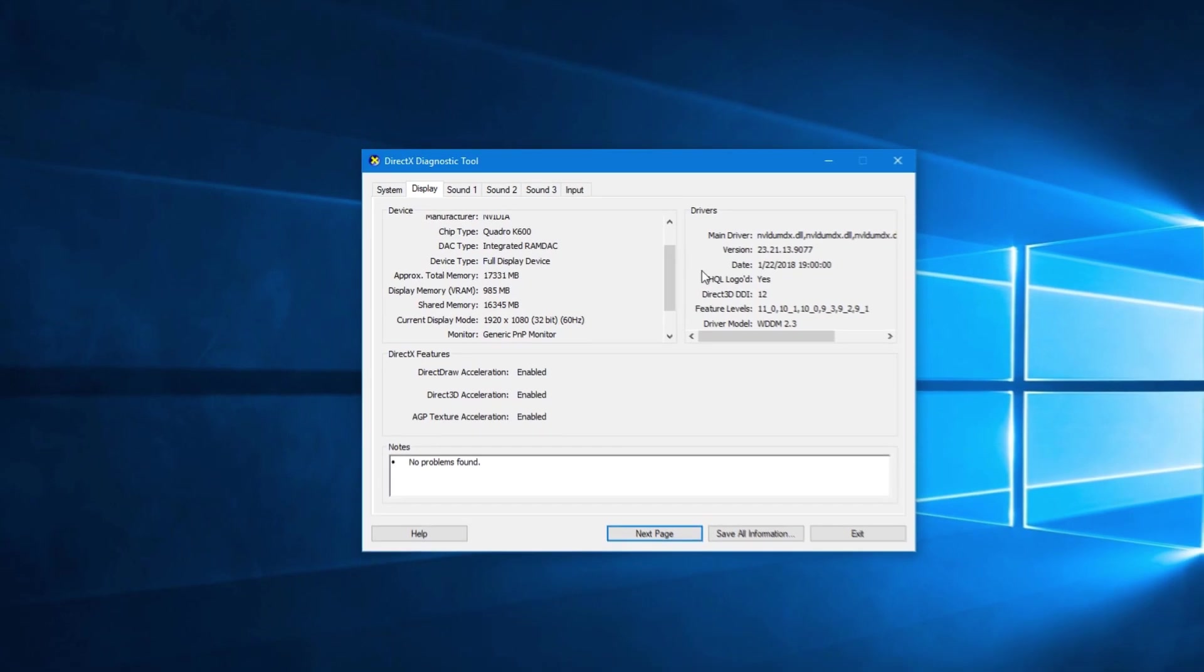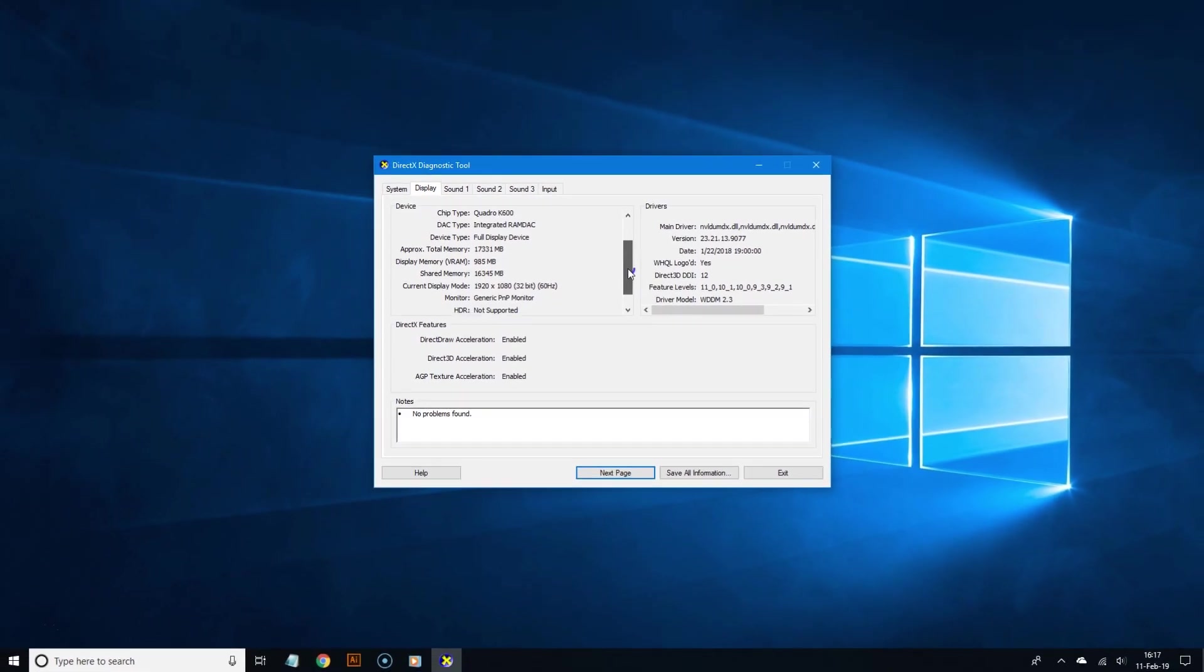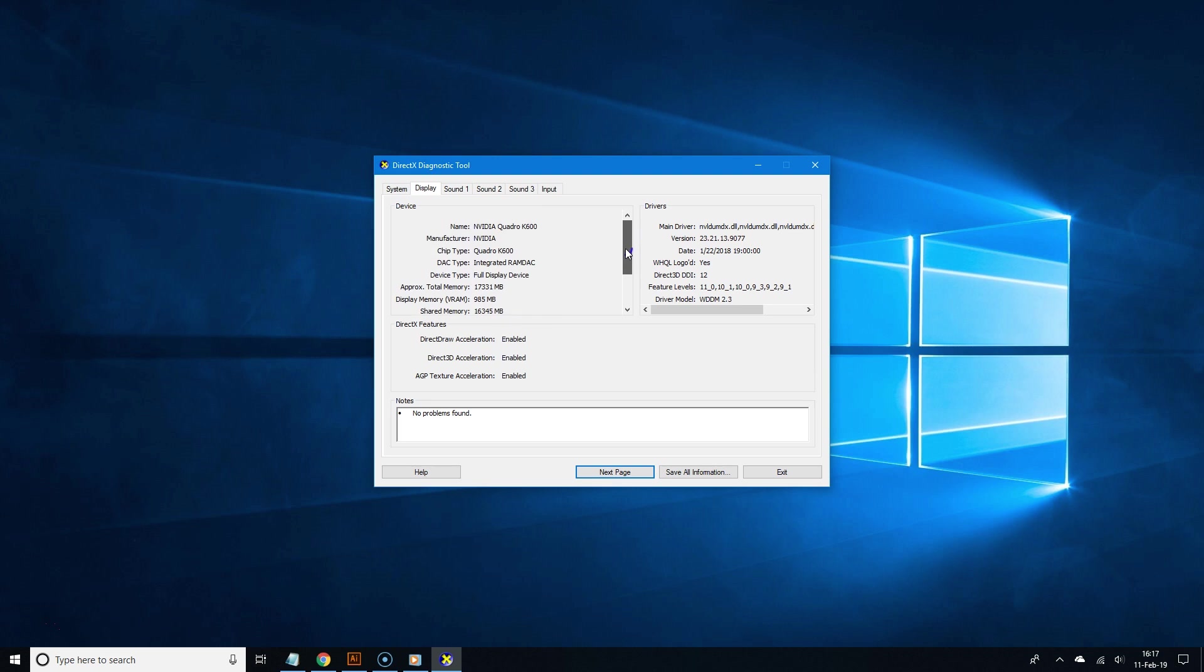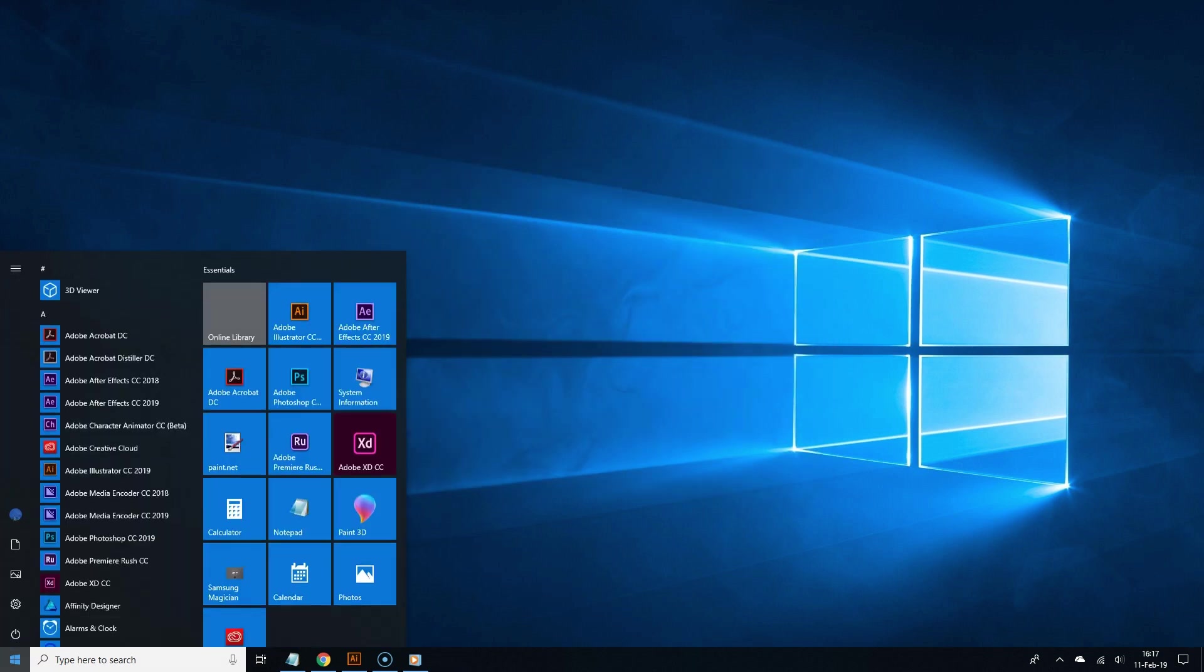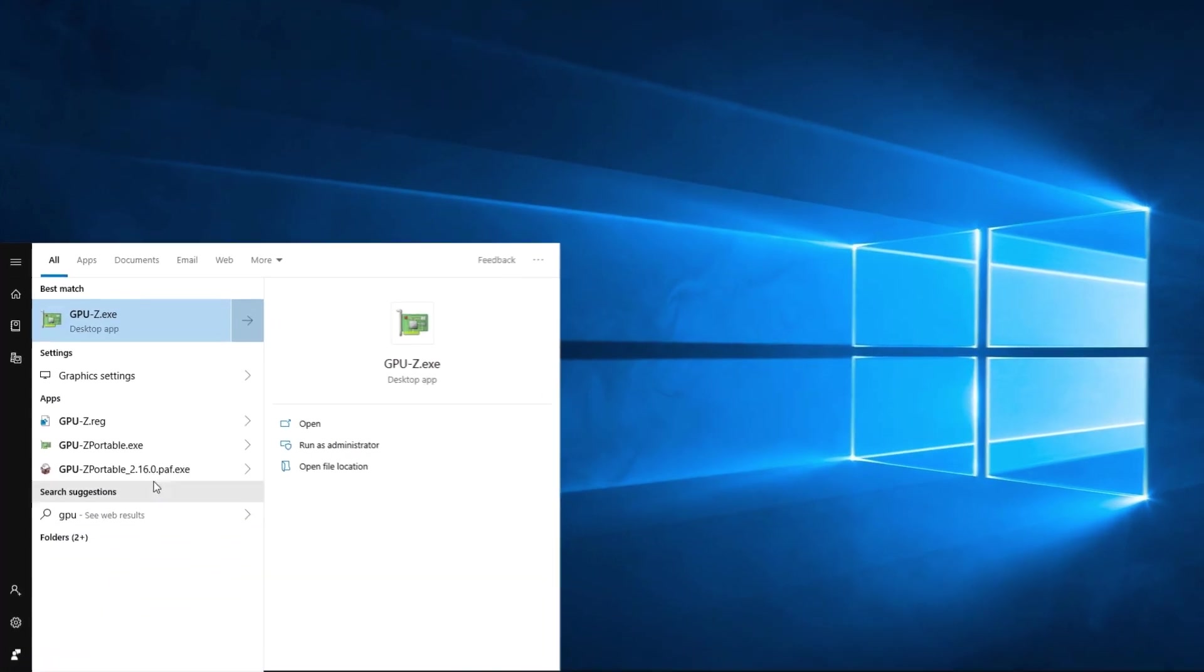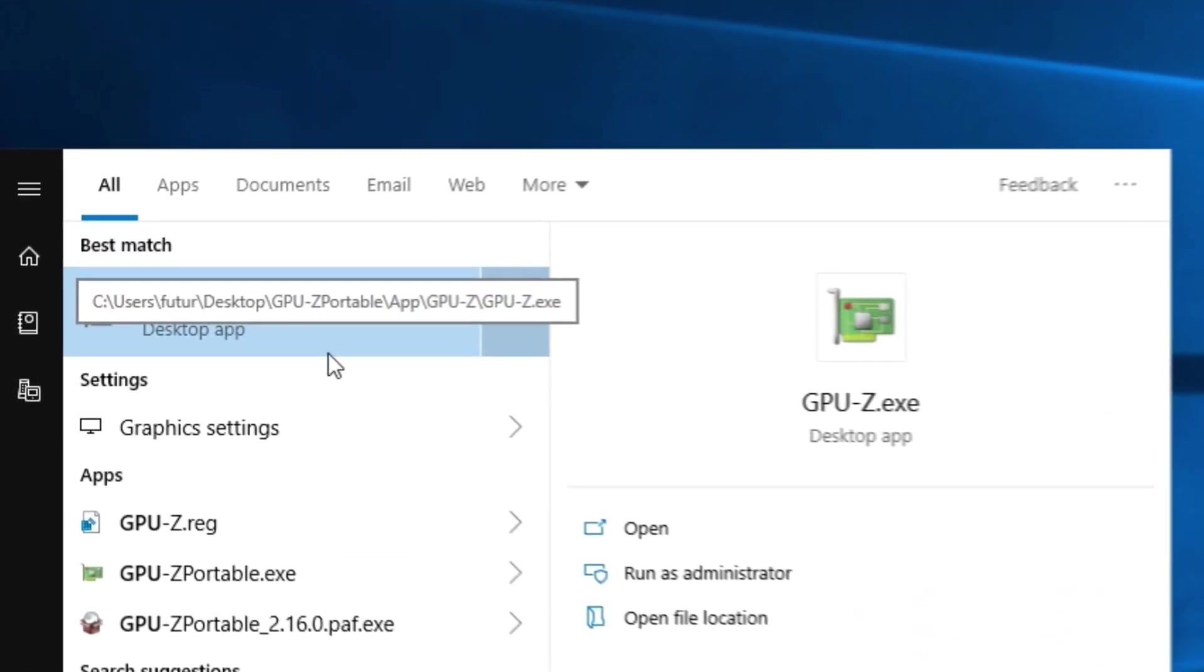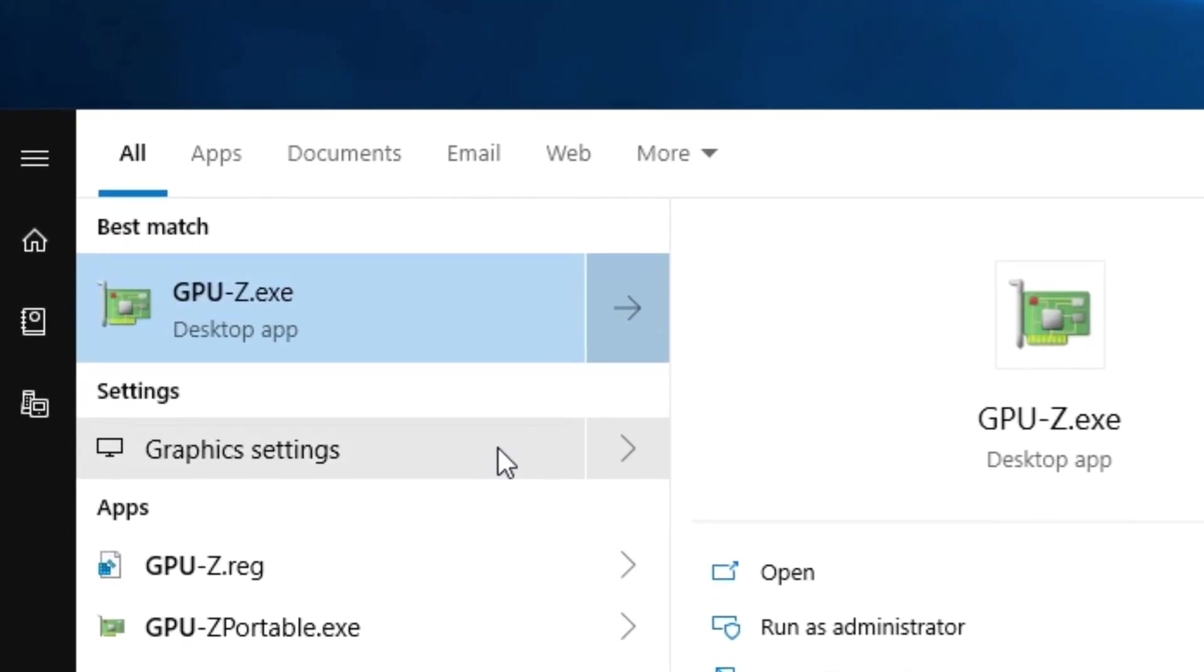But the problem is this information is just too basic for many of us. So to dig deeper into graphics card specs we're going to use a little tool called GPU-Z. Many of you have probably heard about CPU-Z but this time we're going to use GPU-Z for graphics cards.